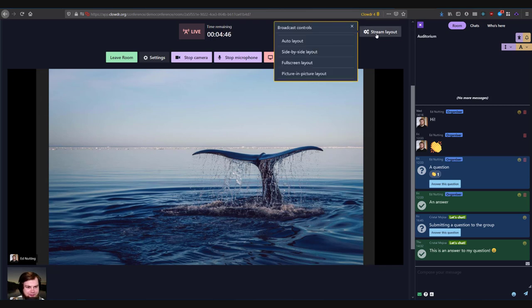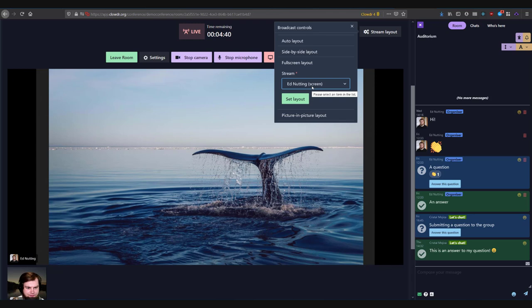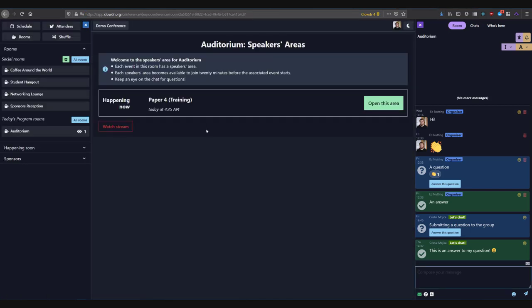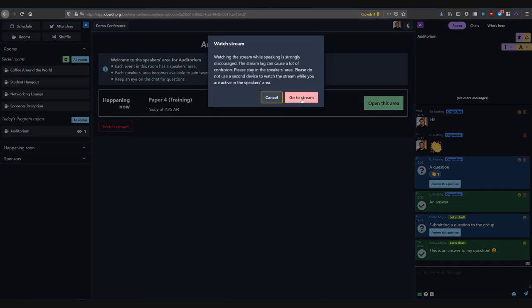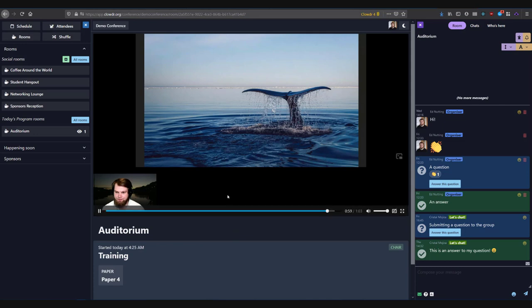You can also choose from side-by-side, full screen, and picture-in-picture layouts. Simply click the stream layout button, pick the layout you'd like and the video feeds to show, and click set layout. You can return to auto layout at any time.